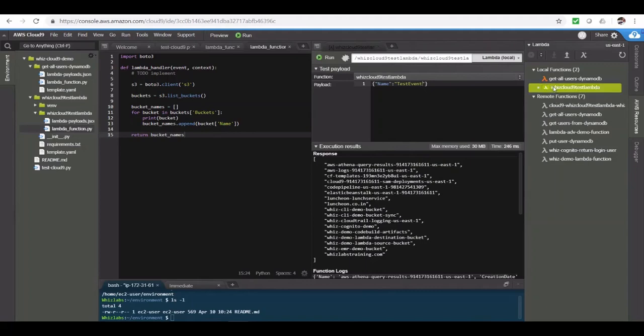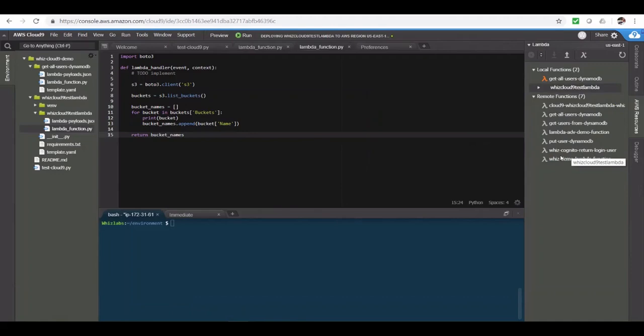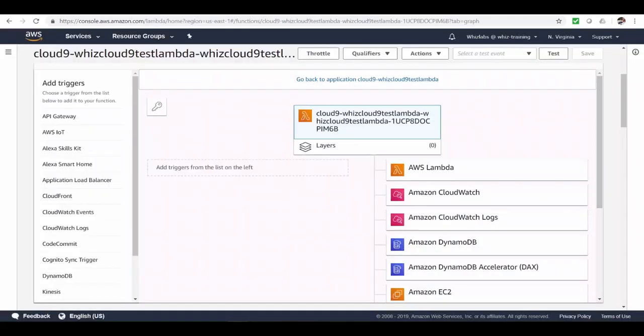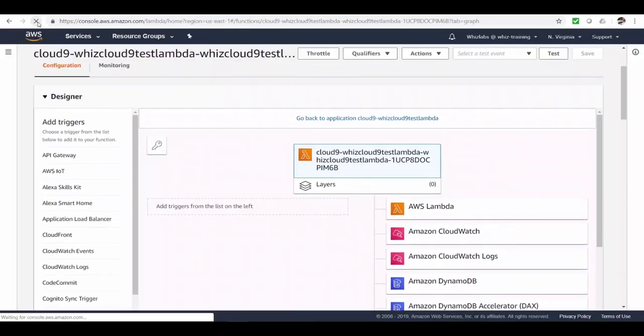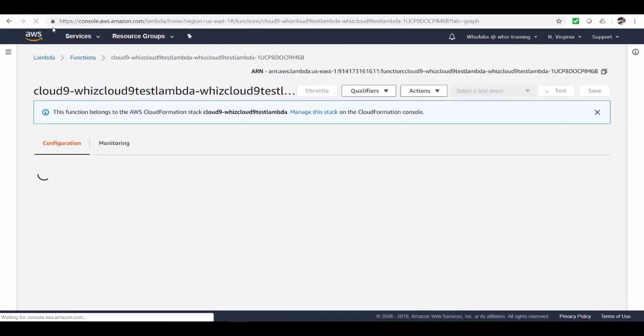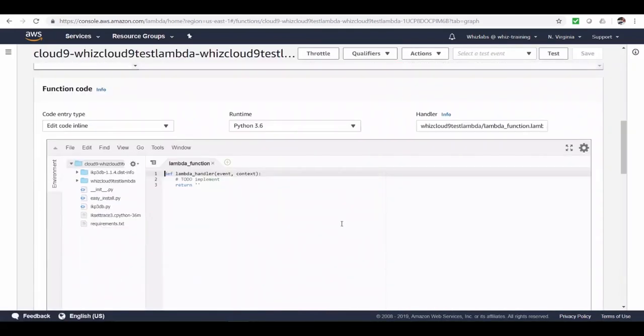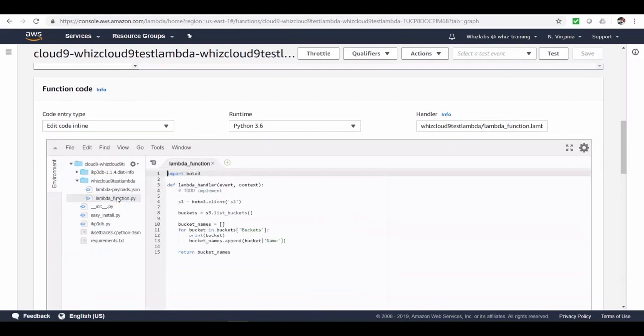If you right click on this function, there it is. You can see an option called as deploy. This will push your code to the Lambda function. So let's do that. And let's go back to the console and refresh the page. And if we navigate down to the code, let's close this file and open it again. And there it is. Our latest code.